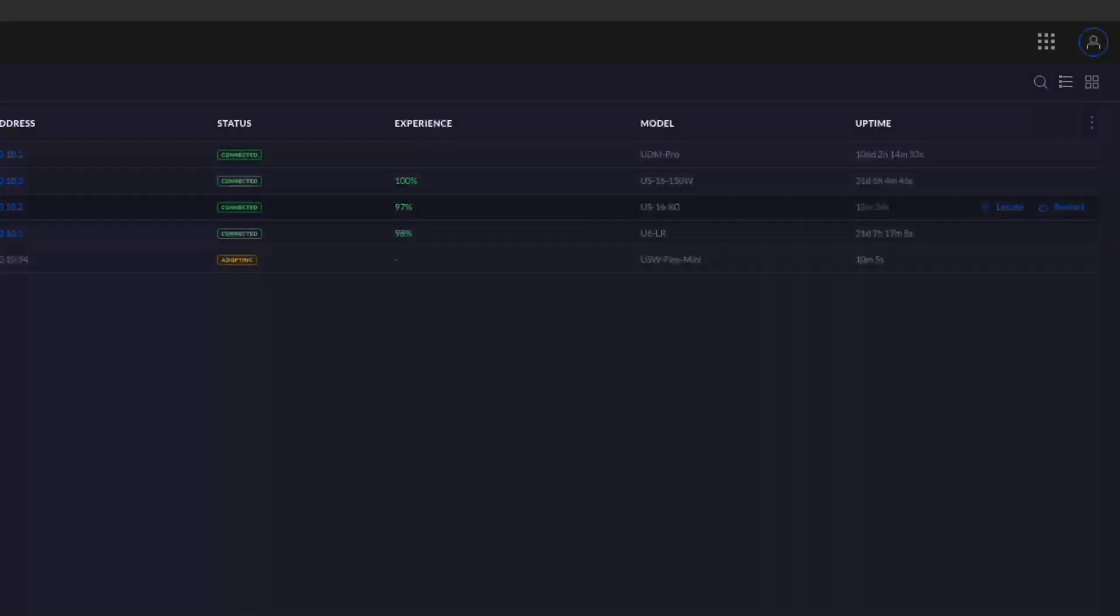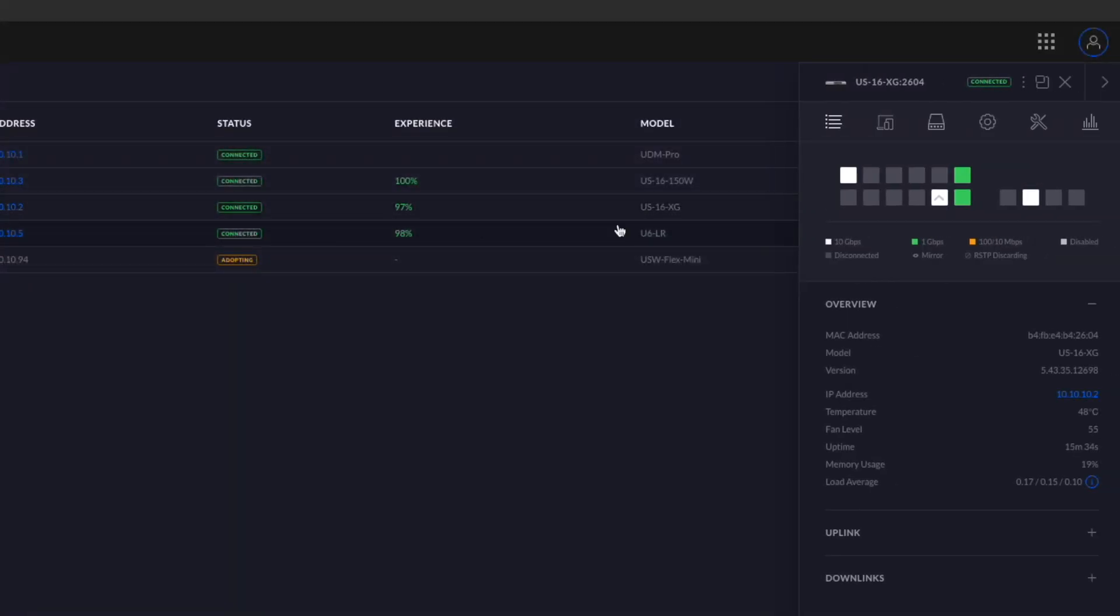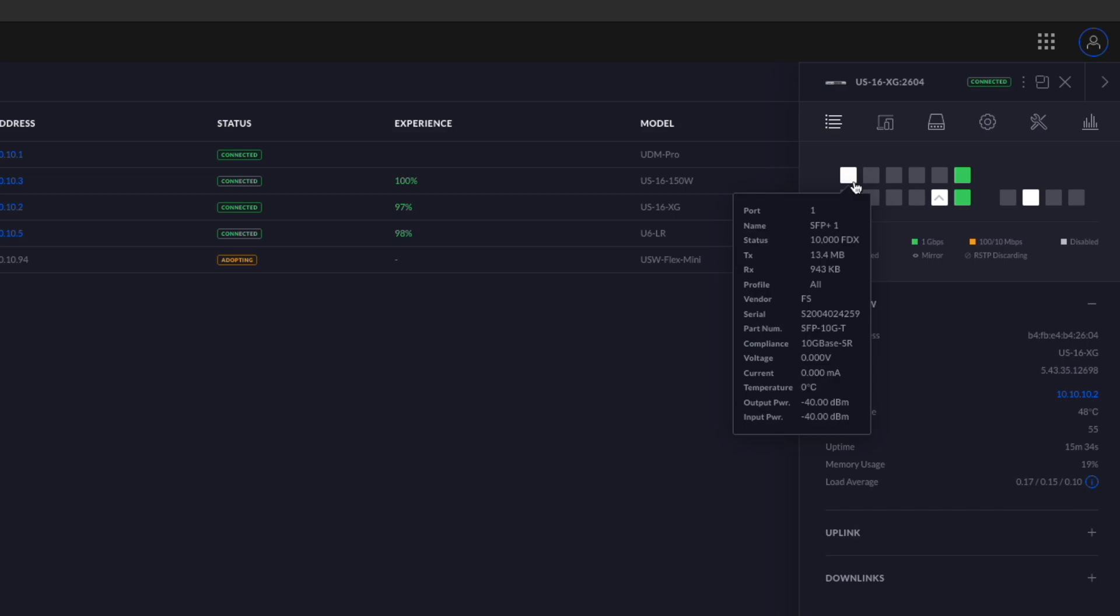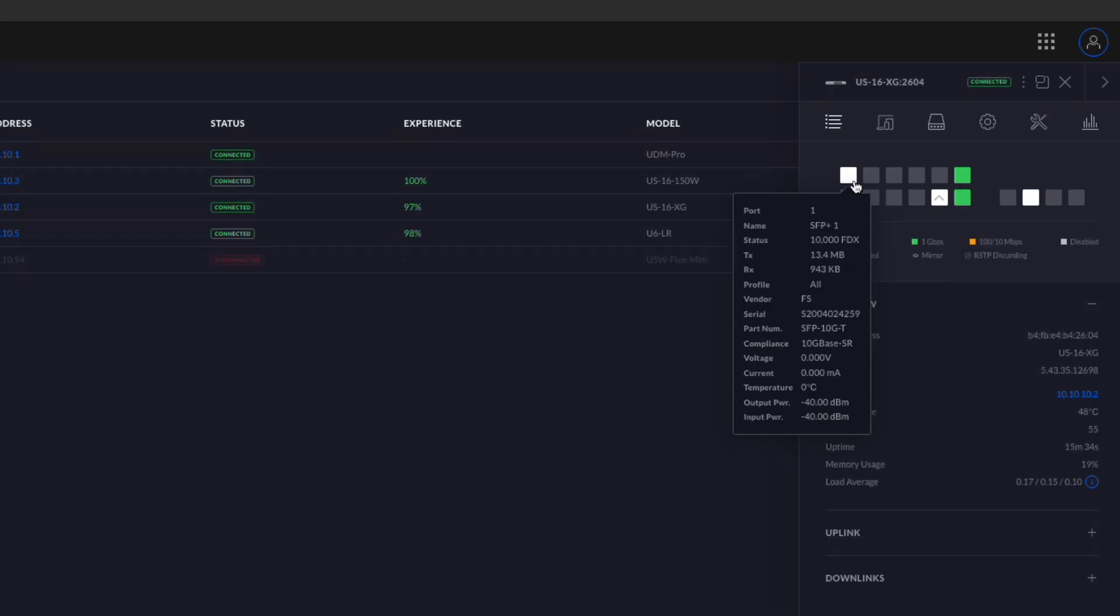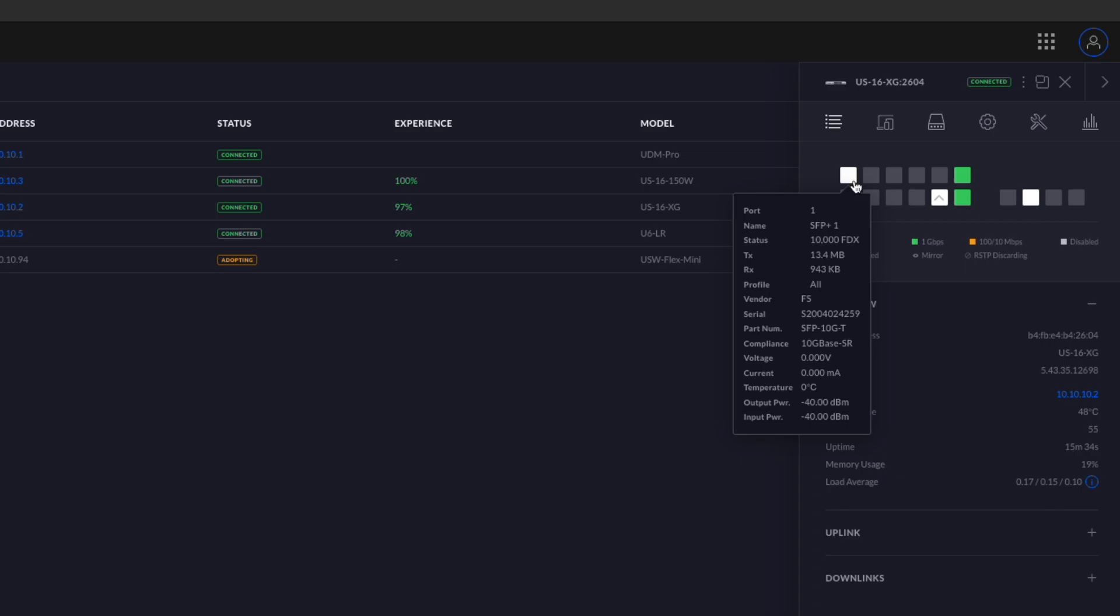Okay, so we're going to take a look at the configuration of our 16 port switch. And as we saw just a second ago, this automatically detected and is running at the full 10 gig speed. Here's all the information. There's no voltage, current or temperature readouts for this. There does seem to be some output. So let us do a transfer over to the Unraid server and just see what kind of speeds we can get there.